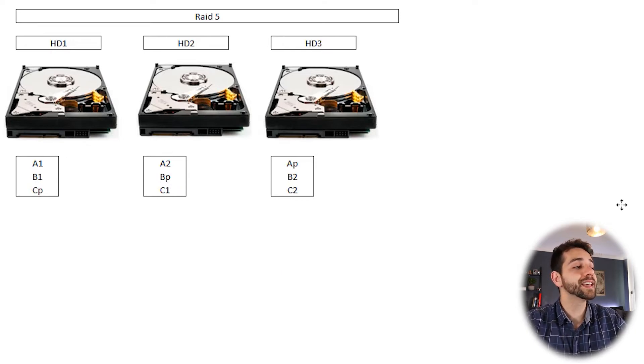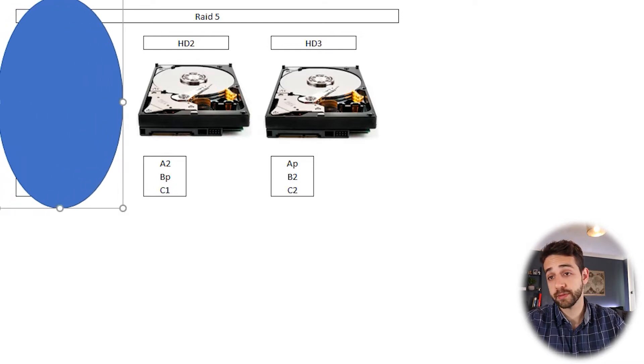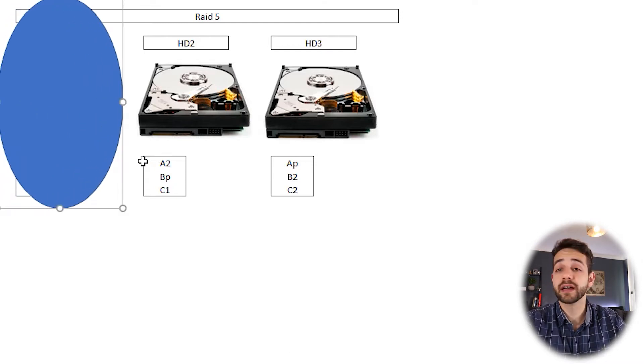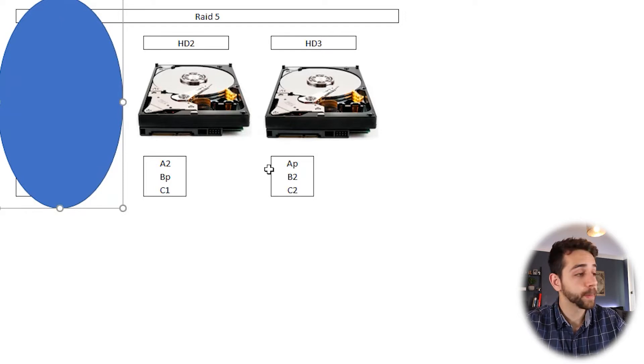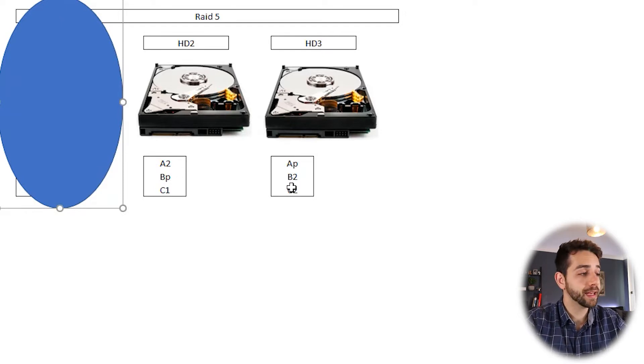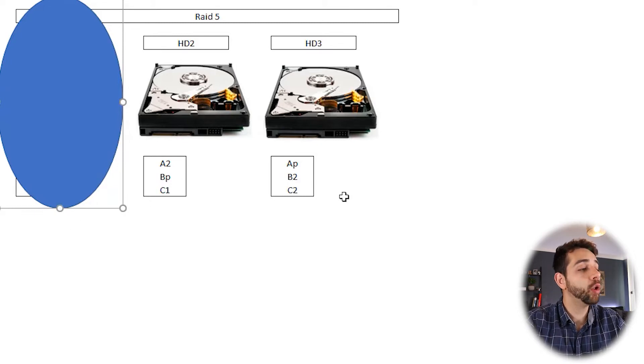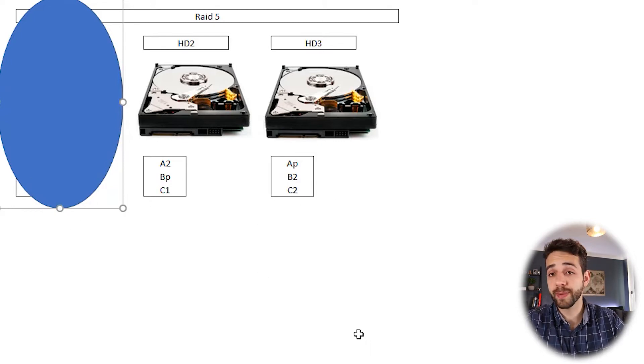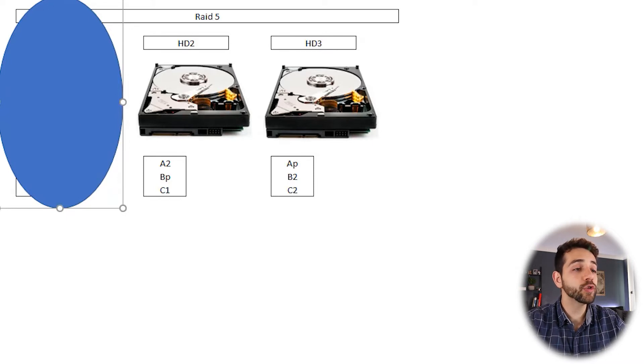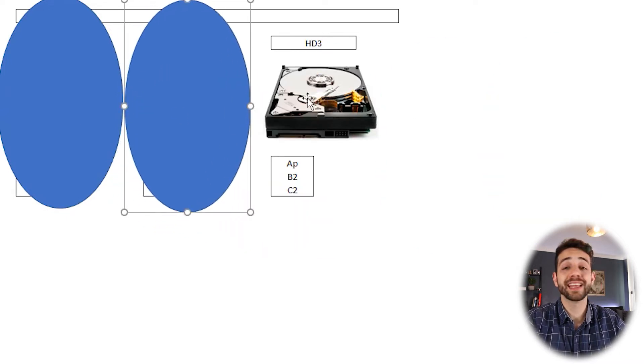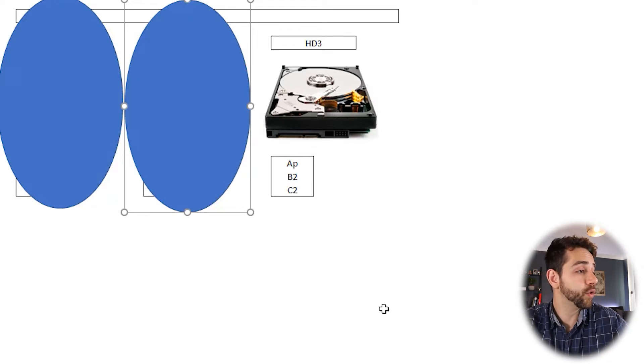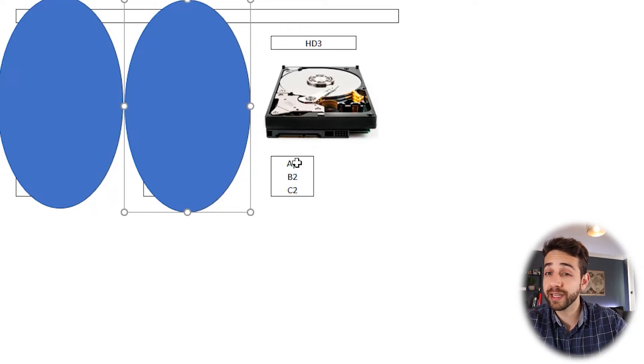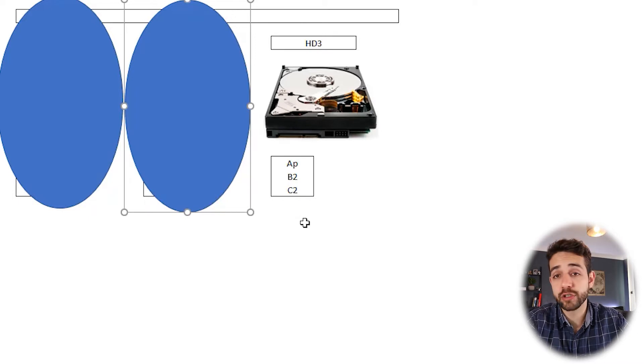Now let's say that I lose the first hard drive. So I still have the data A, parity for data A, parity for data B and data B, and all the integrity for data C, so I don't lose my data. But if I lose two hard drives, then I don't have anything to recover, so I have only parity for A and partial data B and partial data C, so I lose my data.